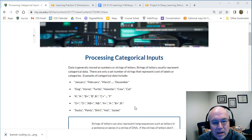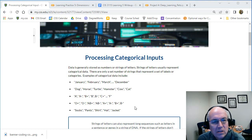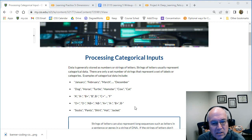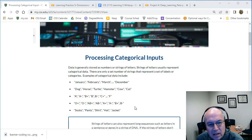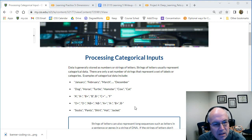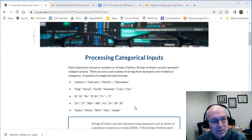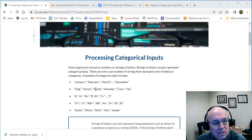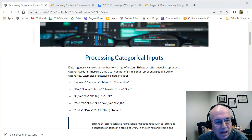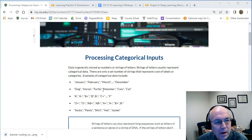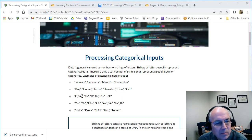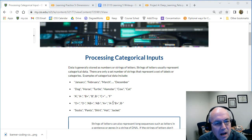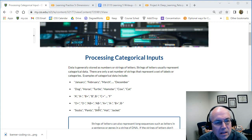Again, information that we have coming into our model is usually stored as either numbers or strings, and the strings can often represent categorical data. That means the strings are just a set of names or labels - a finite, discrete set of labels like the months of the year or dog, horse, turtle, set of pet types. Often there's a data dictionary that might define what the legal categories are. We could have letter grades, blood types, products, clothing types, something like that.